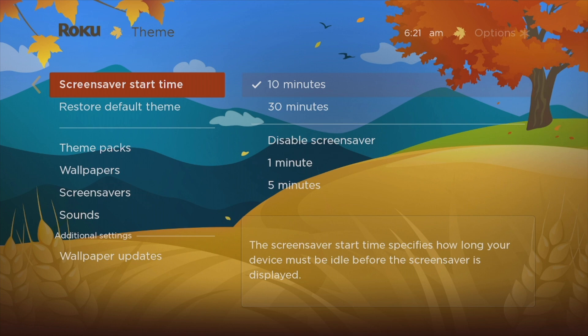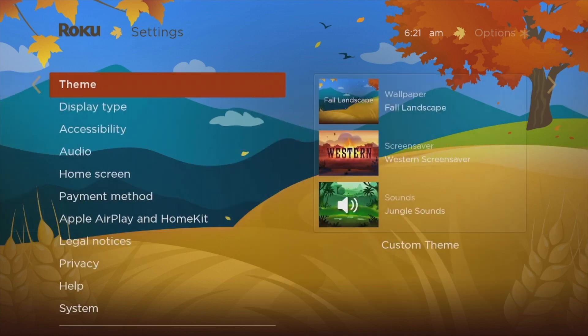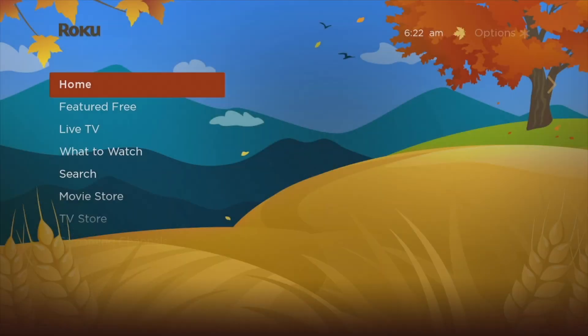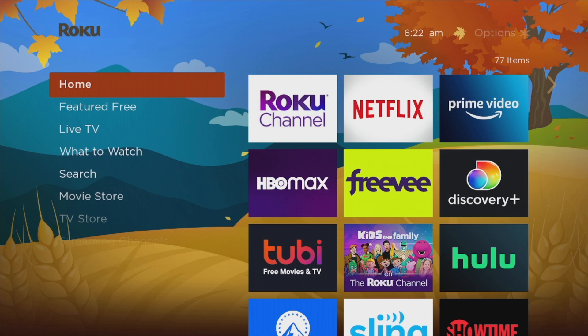The screen saver should set in after that period of time. If I back out, I can see my current wallpaper, my current screen saver, and also my sounds. Roku TV is absolutely customizable to your liking — you can totally set the home screen wallpaper, screen savers, and sounds to suit the mood or season you're in, which is something other smart TV platforms don't do quite as well as Roku.